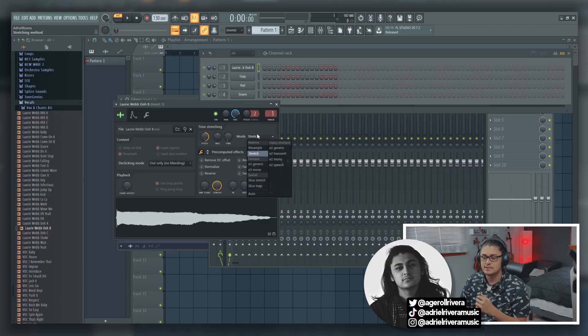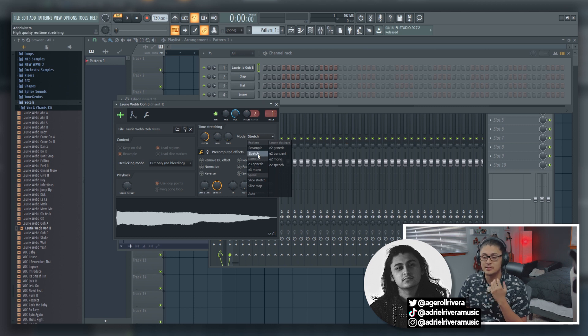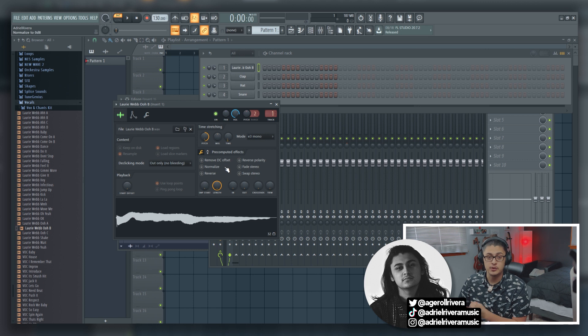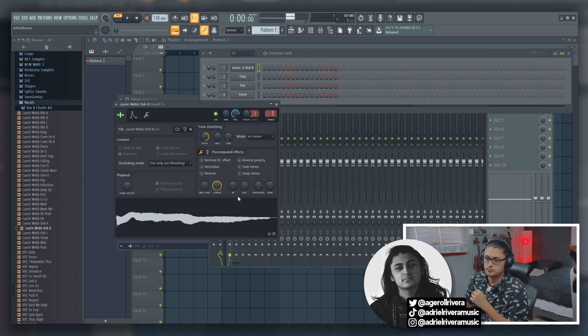One way you can combat that is by going down to mode. Usually it'll either be on resample or stretch, but in order to get it to sound a little more natural, E3 mono is definitely the way you want to go. The thing is, you can hear a little bit of artifacting — there's some weird distortion going on and it doesn't sound super natural. It sounds a lot better than the chipmunking we had earlier, but it's still not that great of a pitch shift.